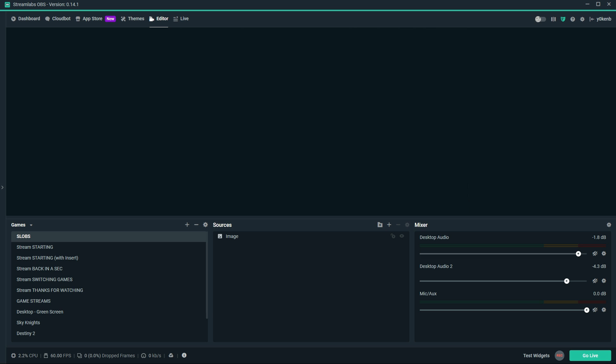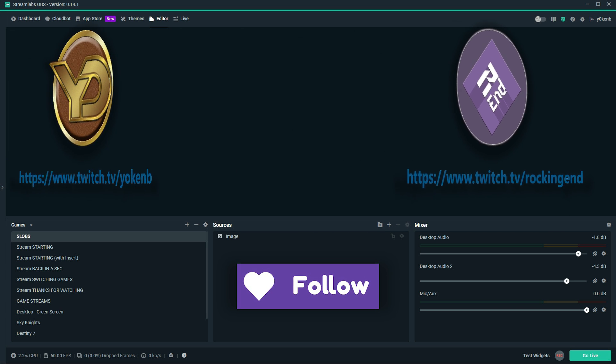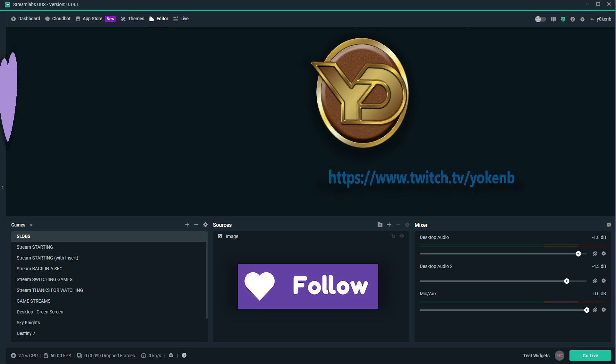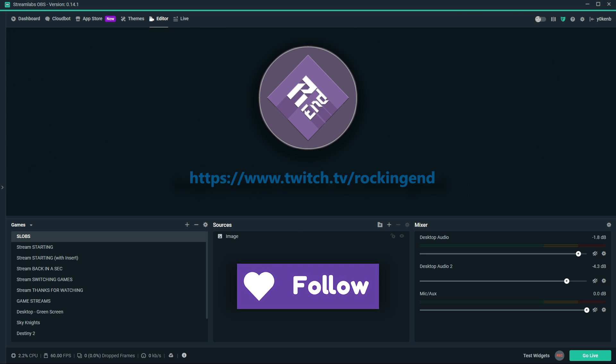While it's downloading, be sure to check out Rocking End's Twitch channel and drop a follow. Rocking End helped me, I'm helping you, and now you can help him too.